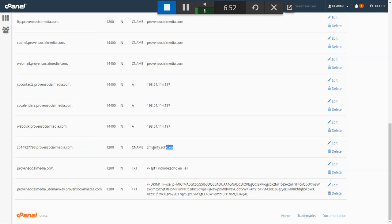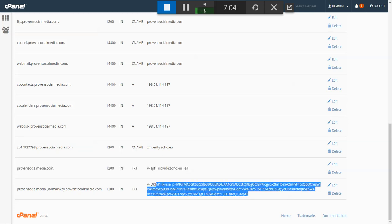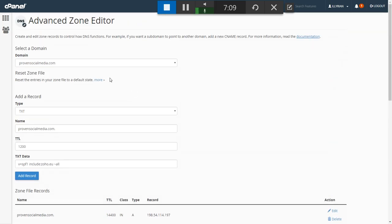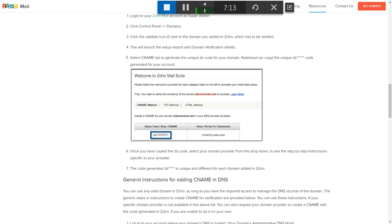So you've added the CNAME method and the SPF records. Now lastly you're going to add the DKIM. This is a little bit trickier — the DKIM code is unique to you and you'll find it inside Zoho Mail.